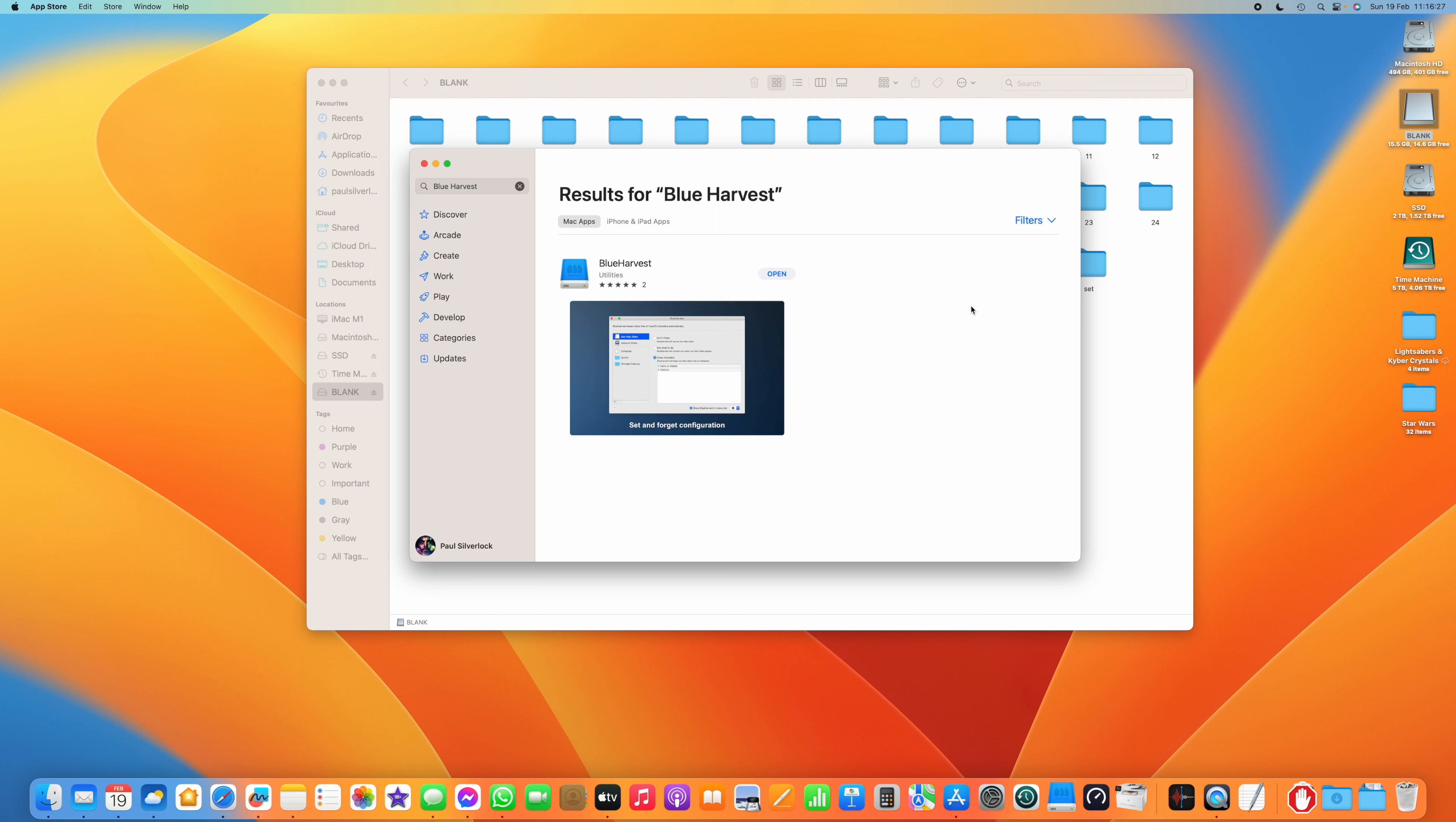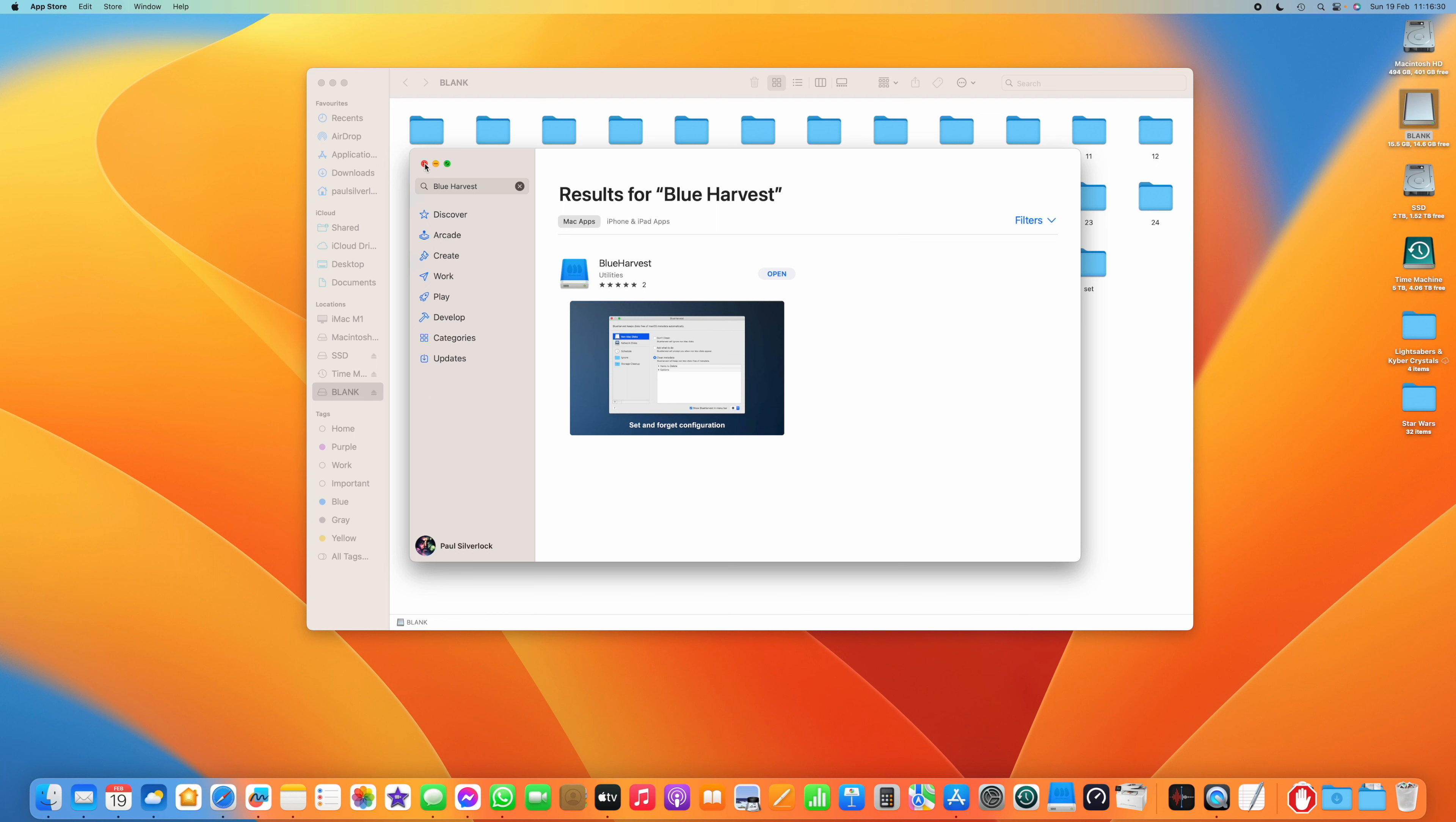So you go there, you buy the app, you download it onto your Mac. And then you put your SD card in as normal, do all the work that you want on it.